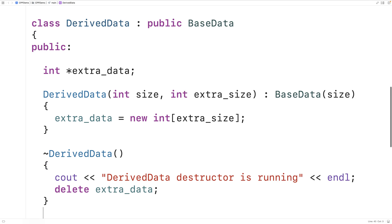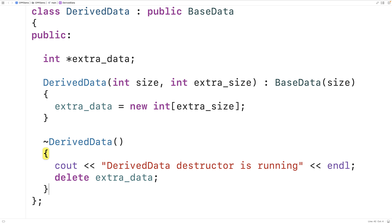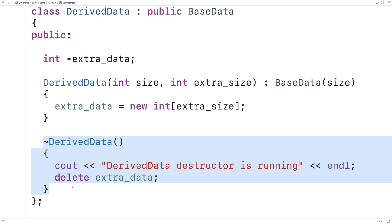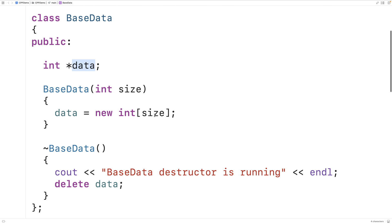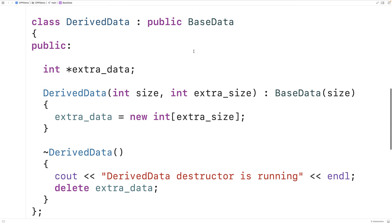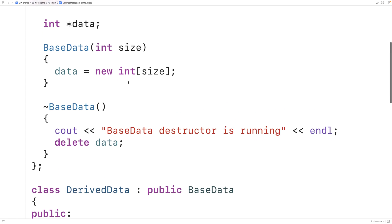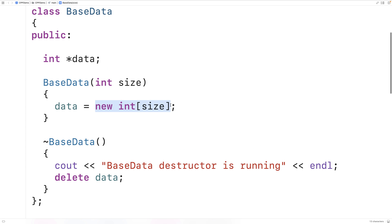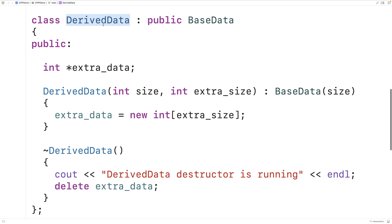Now we've defined our derived class. It's very important that the base class destructor also runs when a derived class object is destroyed, because the derived class also has a data member variable — it inherited it by saying public baseData. We called the baseData constructor, which dynamically allocates space using data as a pointer to that space. So derived data objects must also free that space when they're destroyed. If you're familiar with destructors and inheritance, you might expect the base class destructor to also be called when a derived class object is destroyed. Let's try it out.